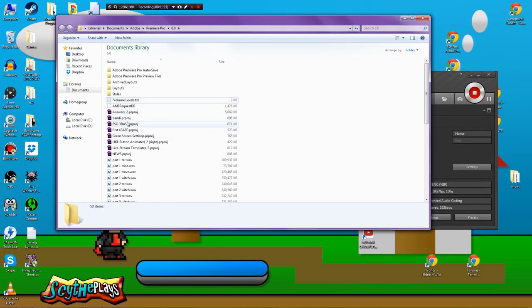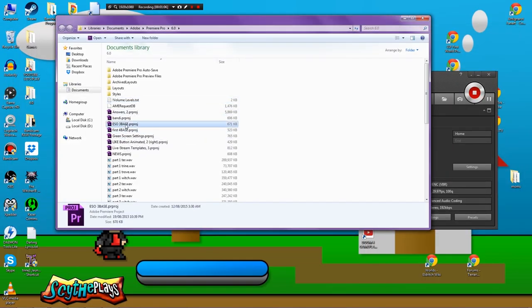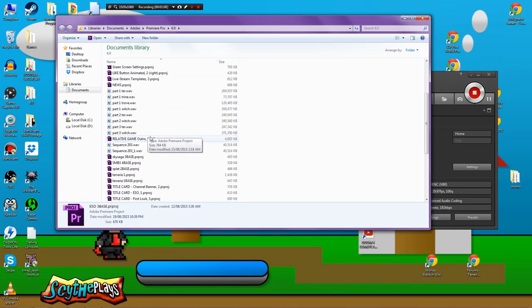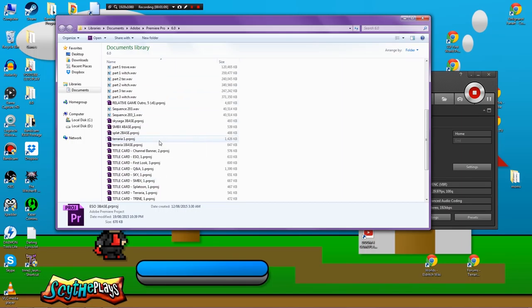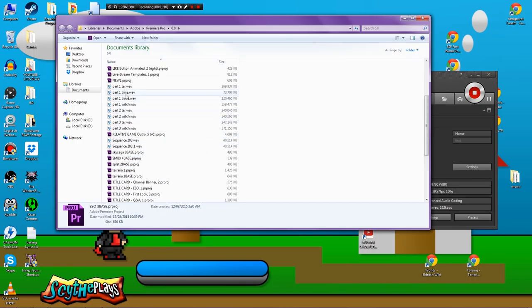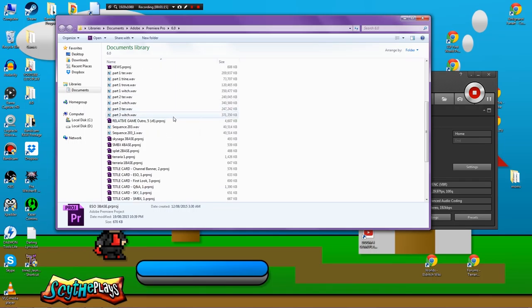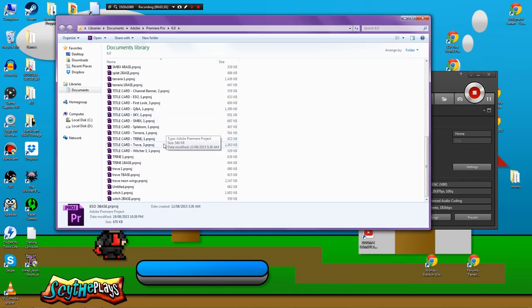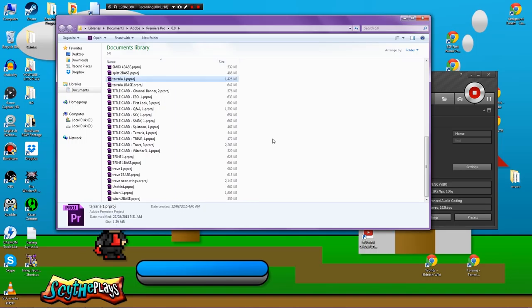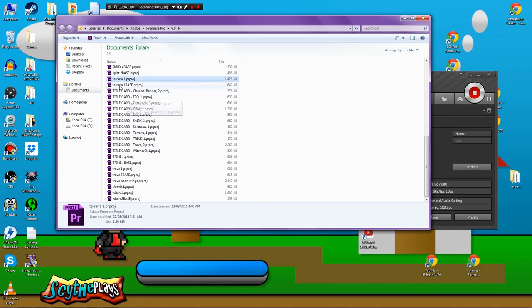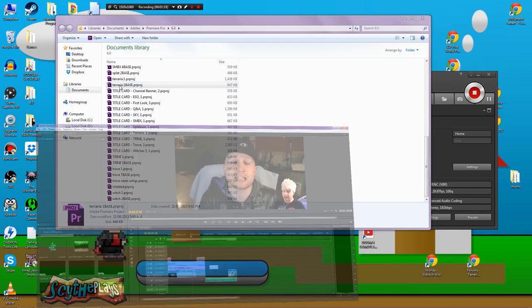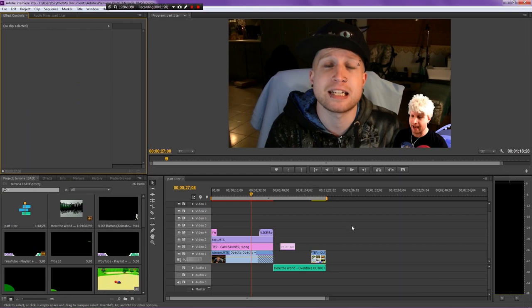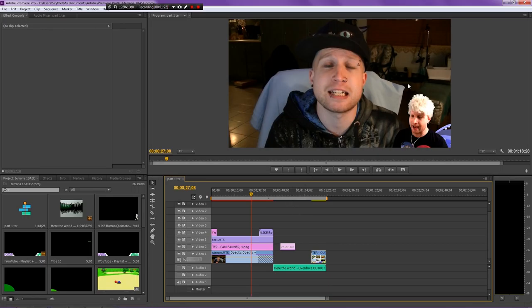You're also going to notice all of these base files. I have a lot of projects running right now. Actually most of these are from files that I have in Media Encoder which is getting ready to render. But for today let's just open up a Terraria base right here and I'm going to show you this.